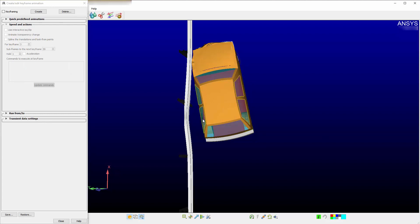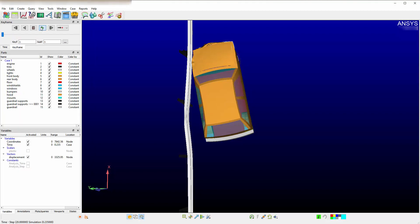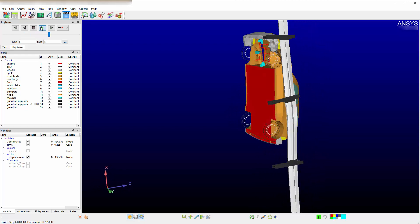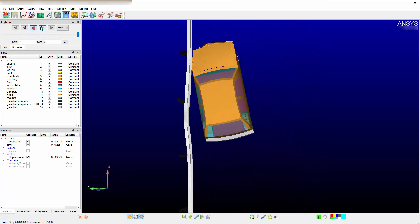Other types of keyframes capabilities are quick predefined animations. These are presets to, for example, flying around your model in a specific direction. You would select the Create predefined animation here. This would create a 200 frame animation that rotates around the entire model in the right direction.